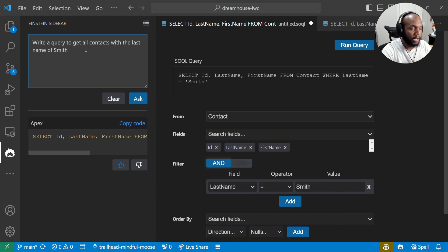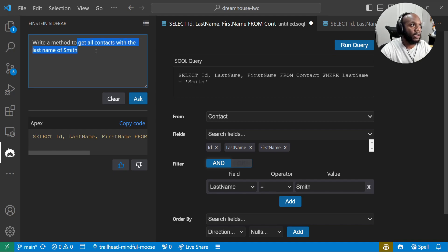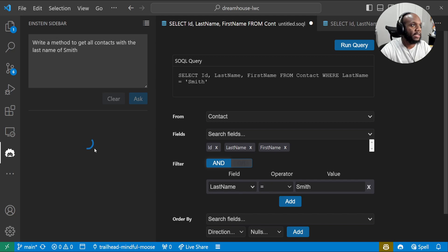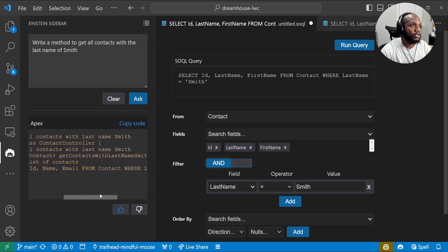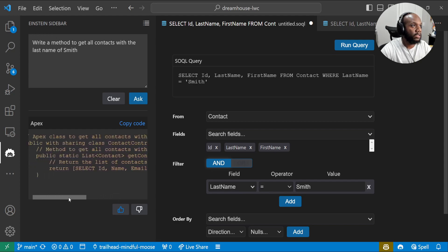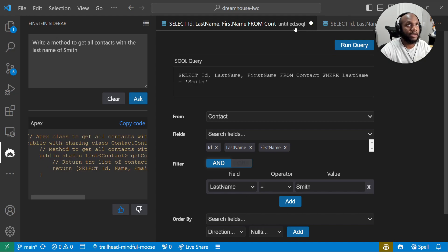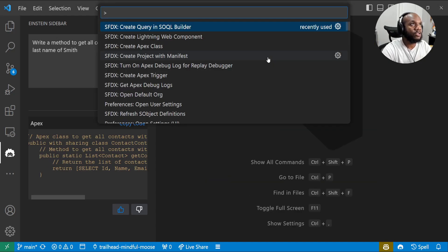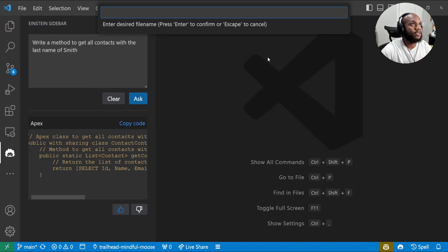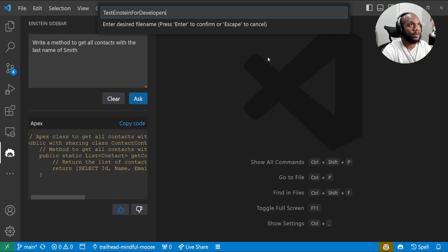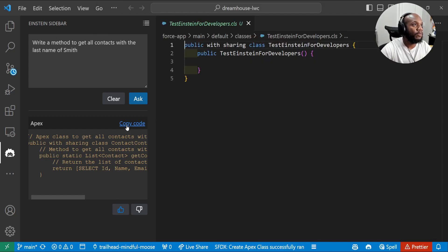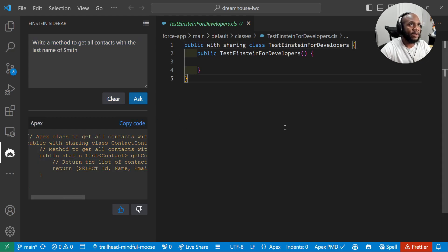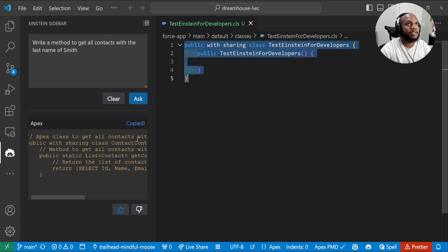We can also say we can turn this into a method, write a method to get all contacts with the last name of Smith. So what I'm expecting is actually code to be generated, right? It's an actual method for us to use. And this is pretty good. We can kind of see some of it here.